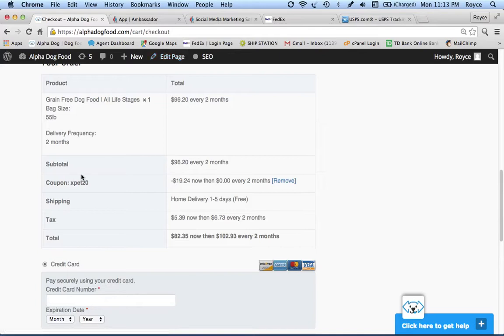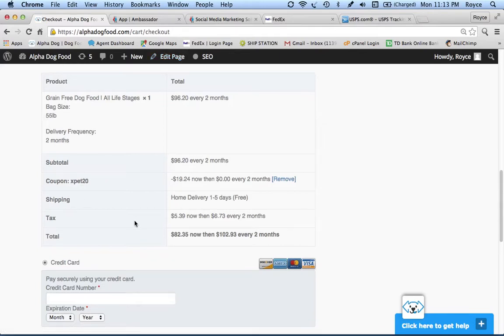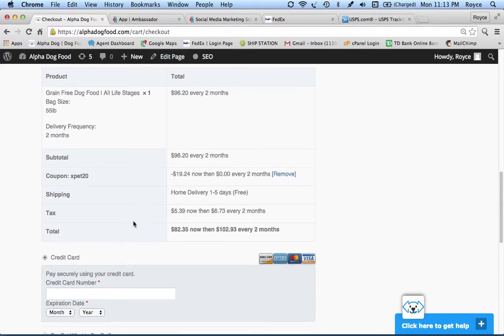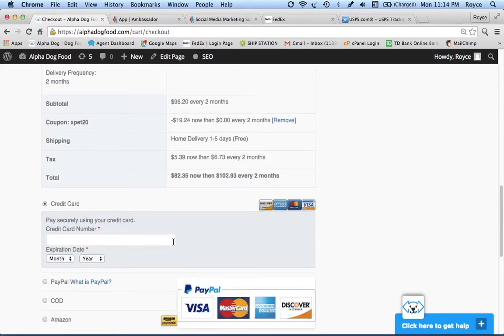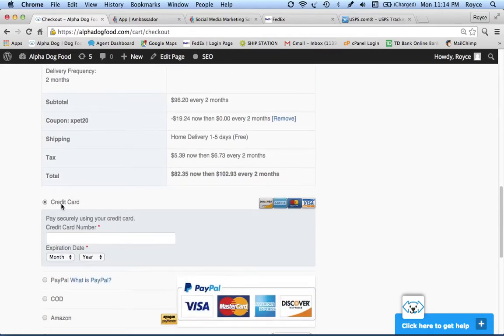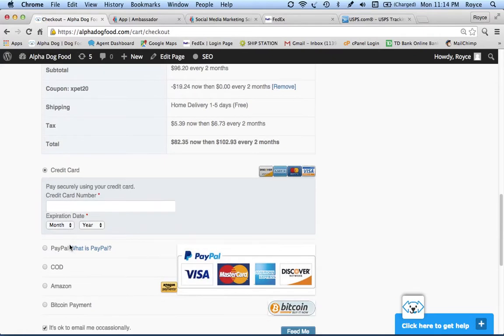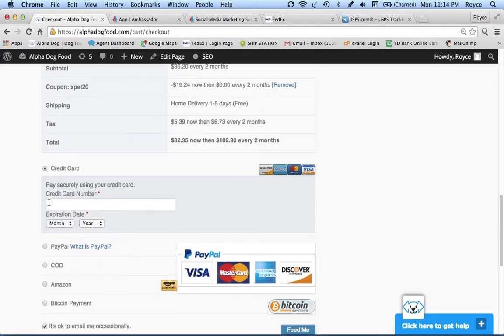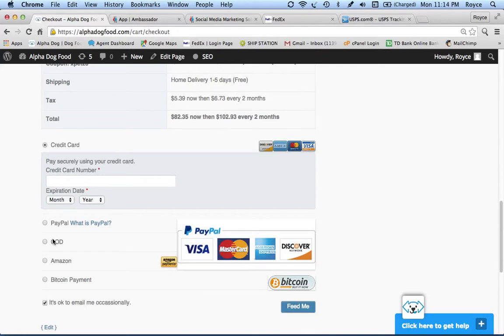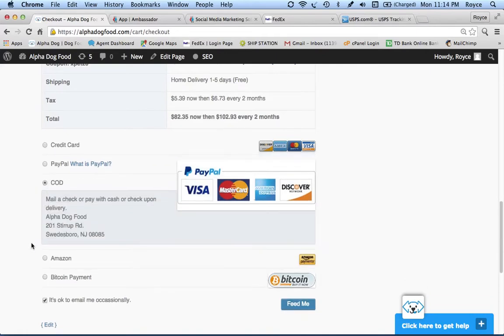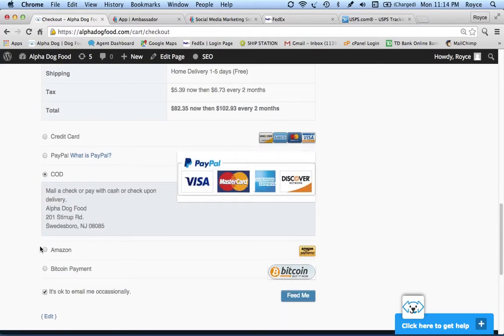Here we are. Let me finish this purchase. You can see the total and everything. This is a lot like shopping online at most places. You can pay with a credit card, the most convenient way. PayPal is also very safe. COD if you want to mail us a check. You can also choose to shop using your Amazon account.